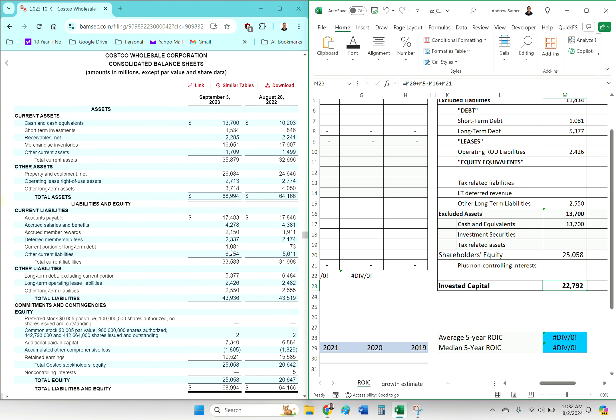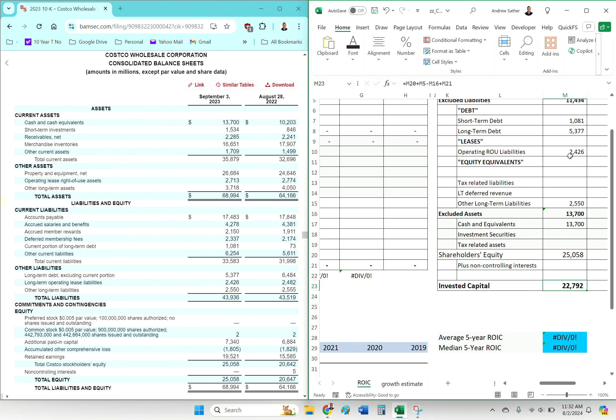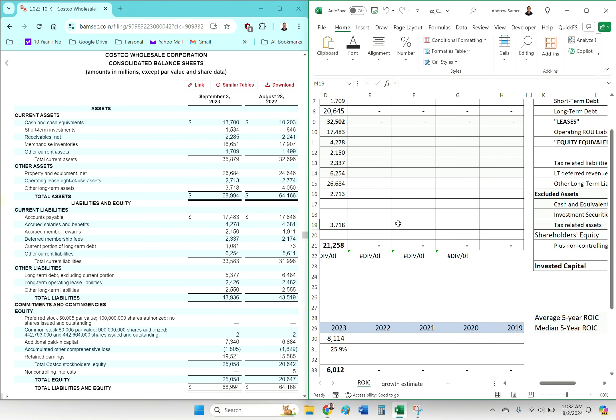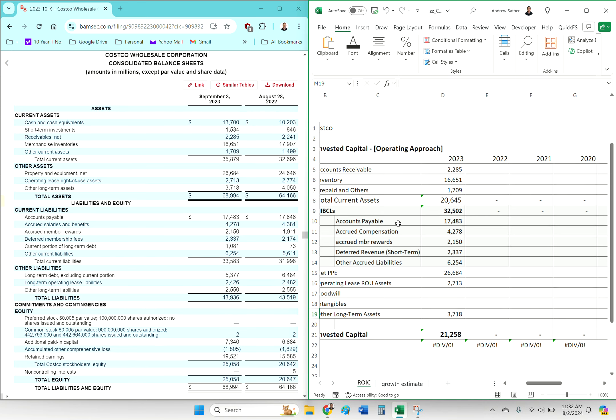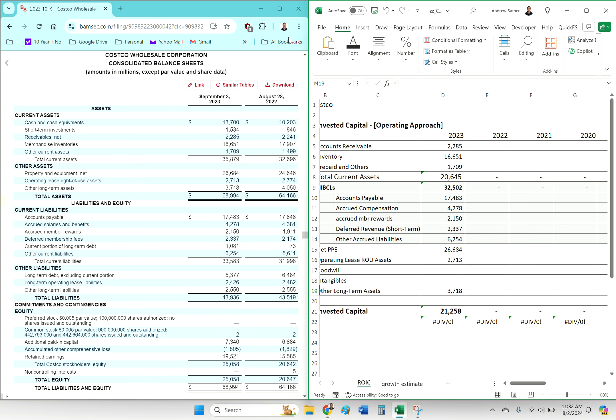Short-term investments, there it is right here. 21.2, 21.2. That's how you calculate invested capital.